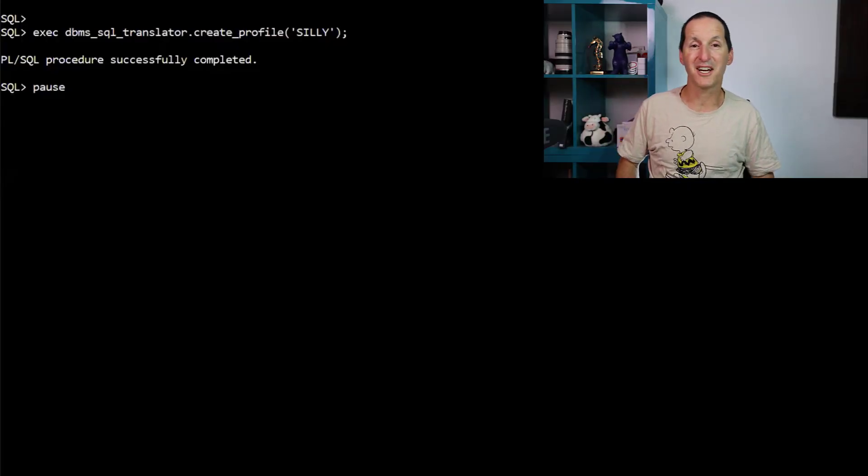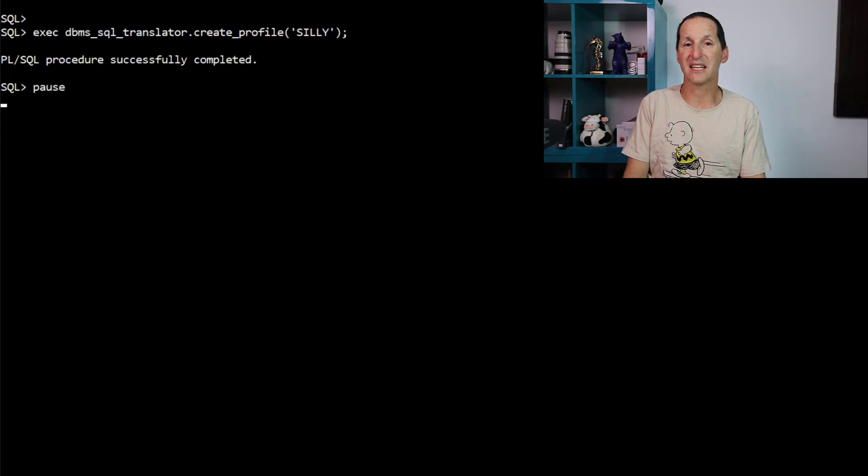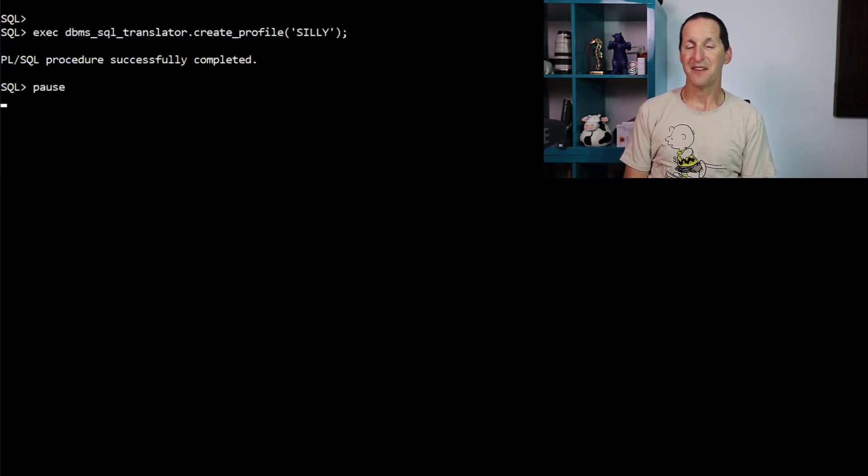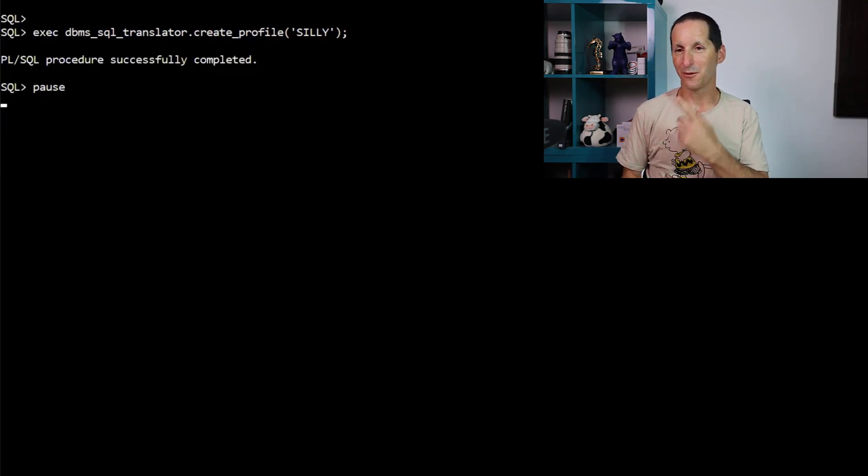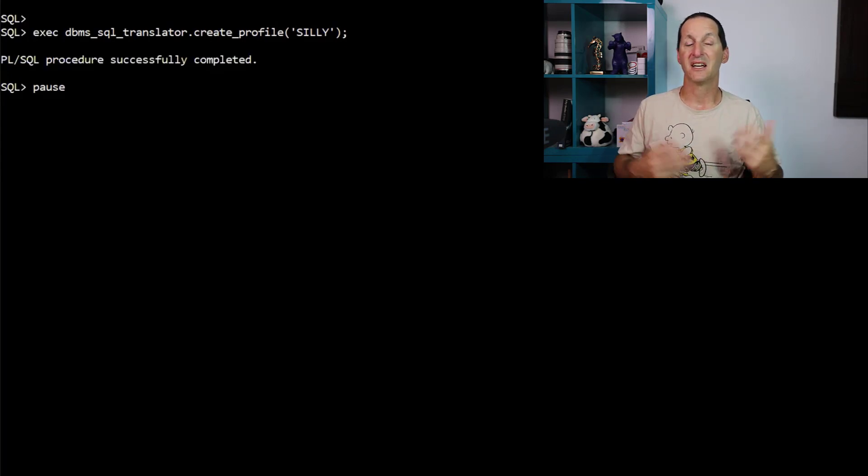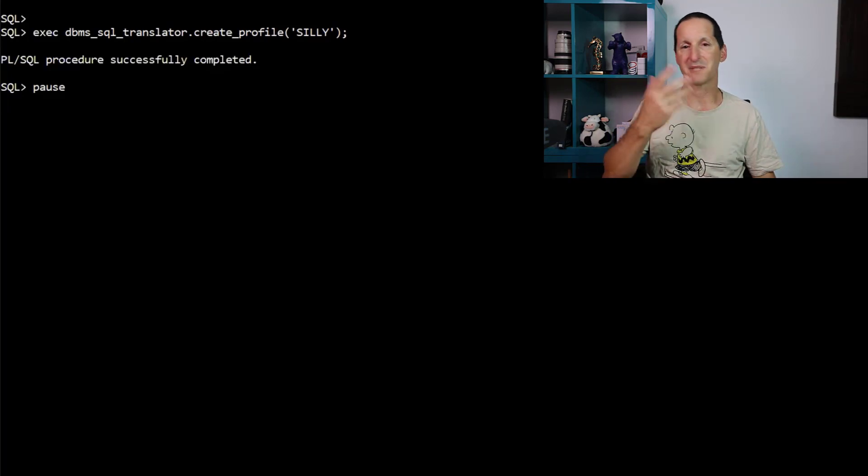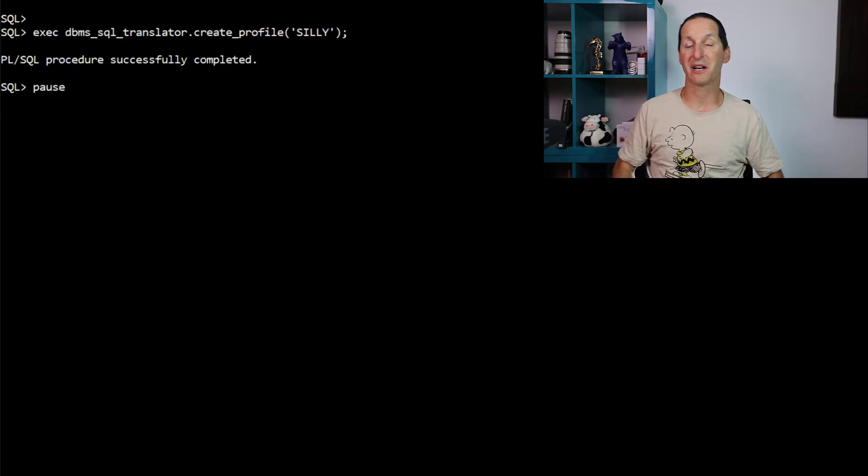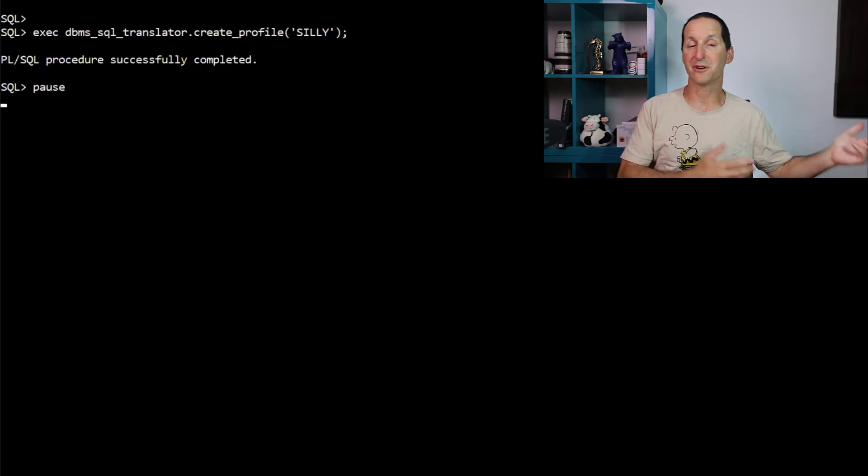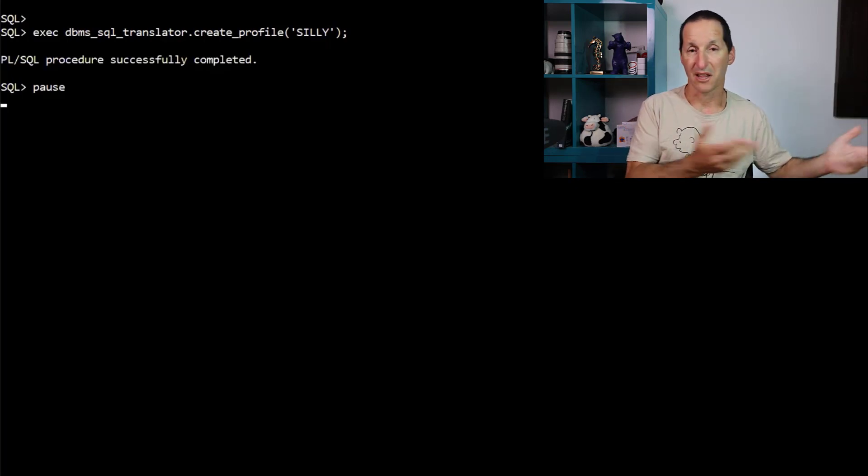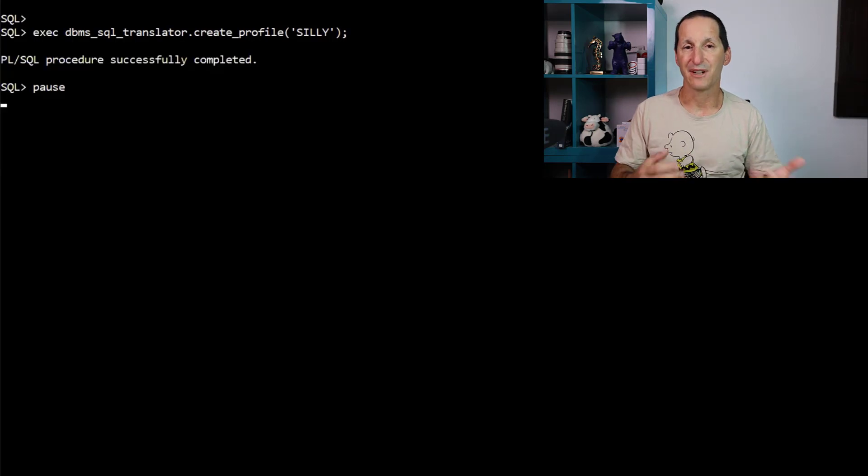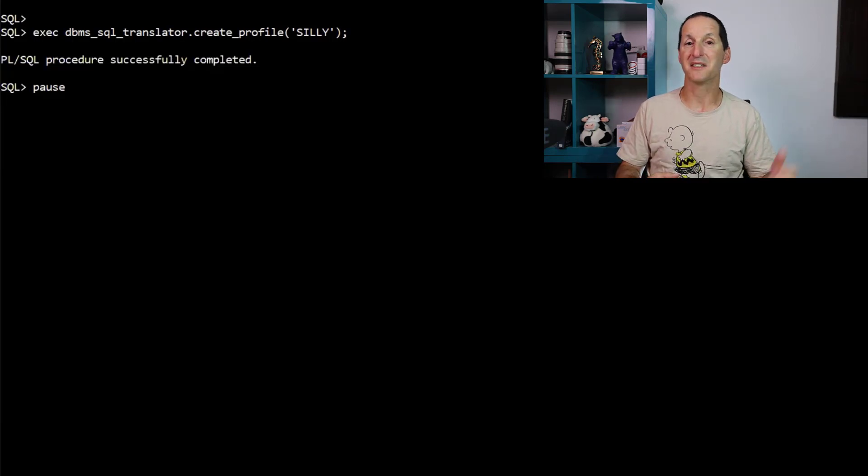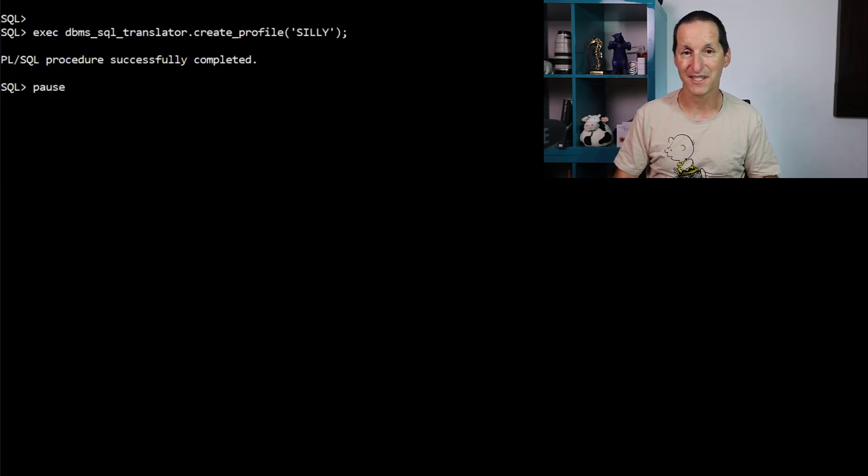For a long time, we've had a facility called SQL Translation Profiles. And really, they weren't designed for what you're about to see. They were originally designed, and I'll do a demo to prove this, to actually say, I'm coming in from Postgres or SQL Server, but I want to run a query on the Oracle database. Or I might be doing a complete migration from one of those platforms to Oracle. I don't want to have to rewrite my SQL. Can the database layer do it for me? And it's a fairly powerful facility. Let's explore this.